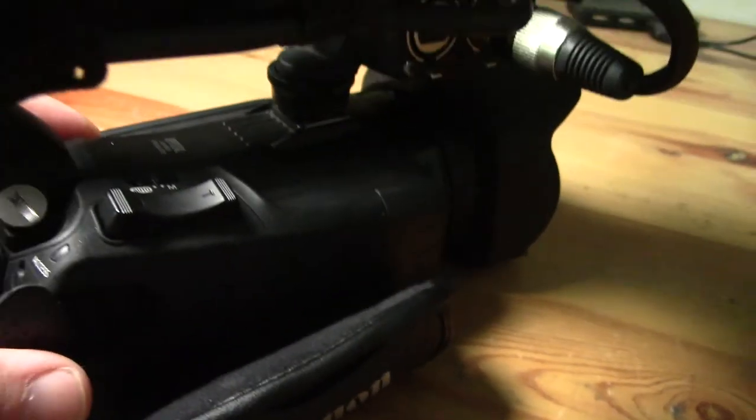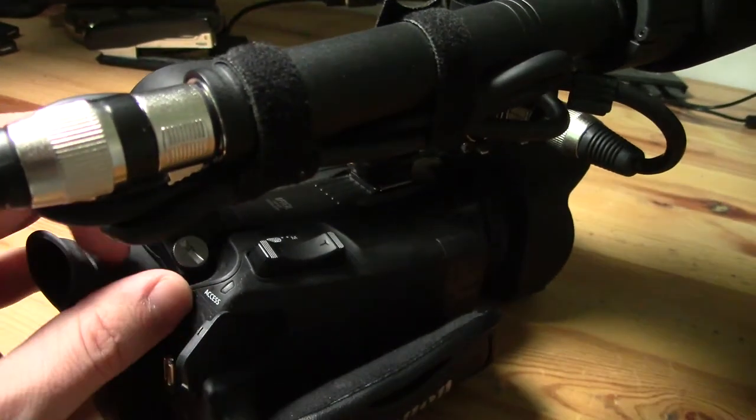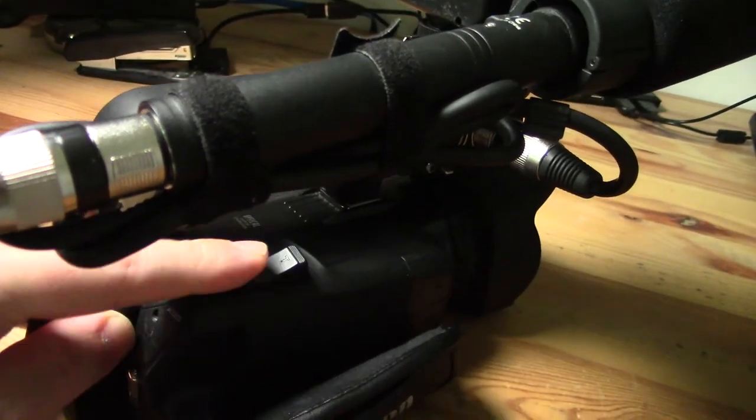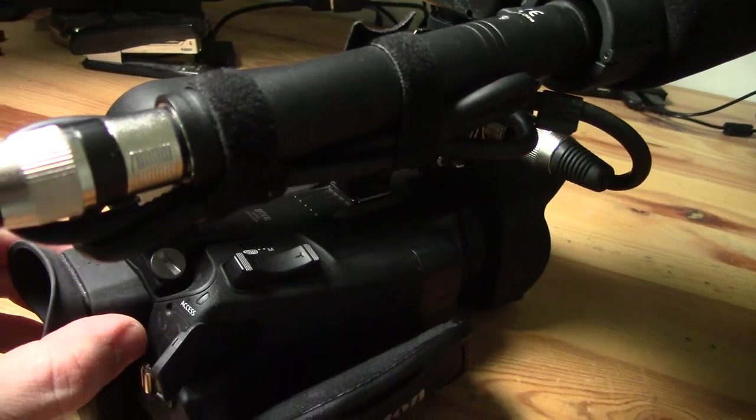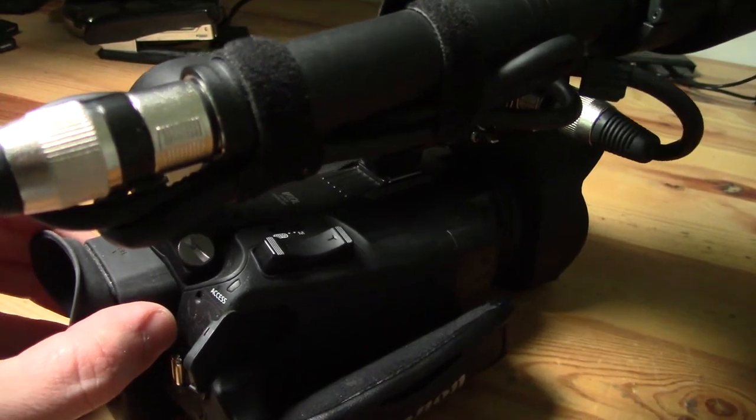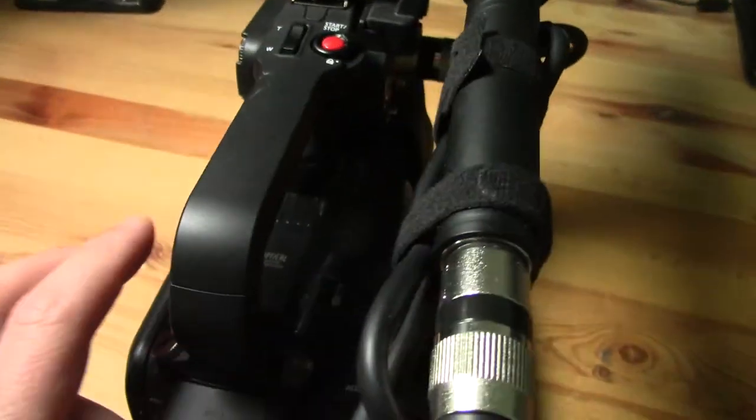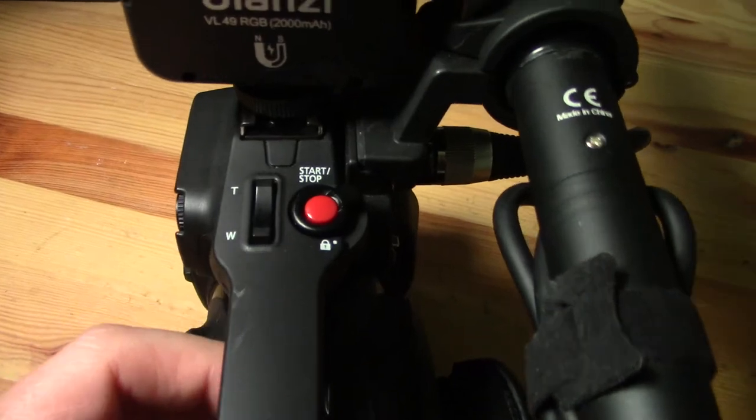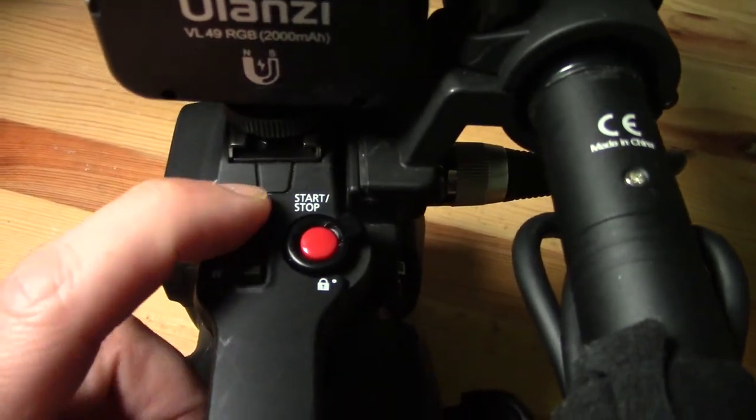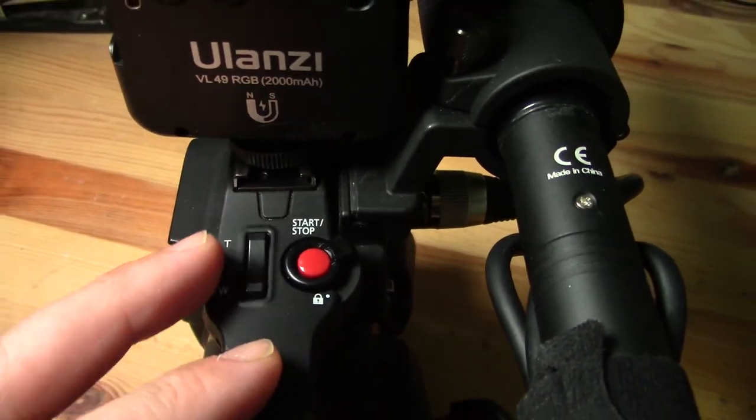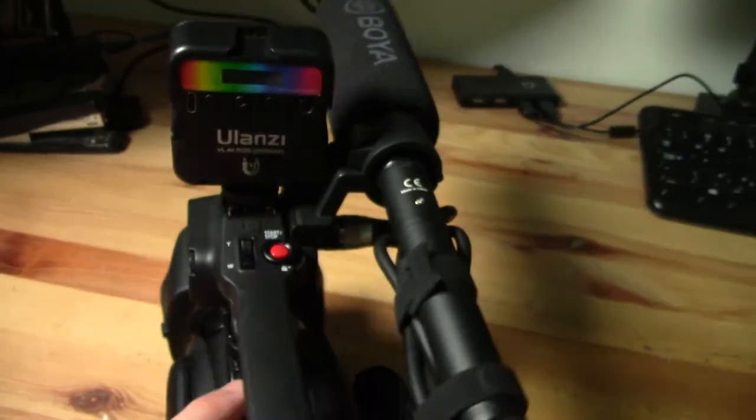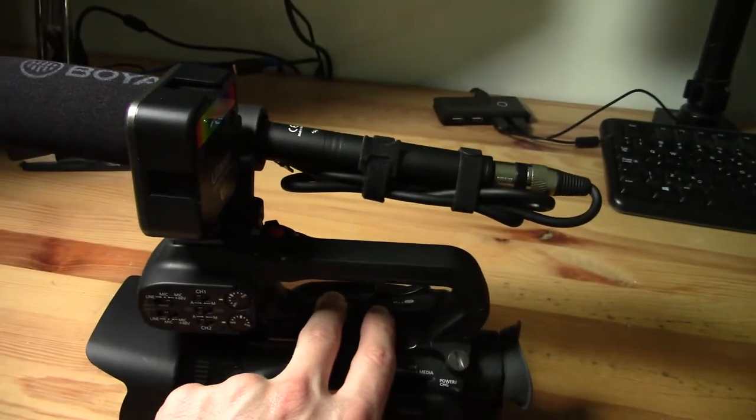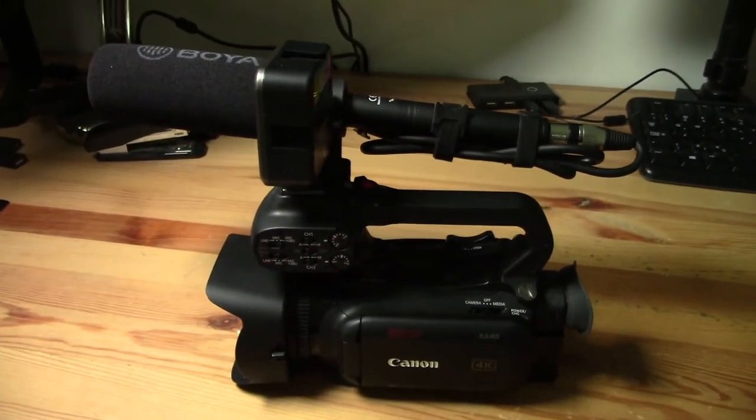Secondly, you have your classic zoom rocker located just to the right of the OLED. And that's the one I probably use most on a day-to-day basis. And finally, on the top handle, you have an additional record button and you have an additional zoom rocker there that you can use. And that should give you plenty of options and you can adjust the zoom speed in the menu.